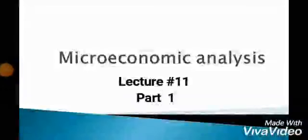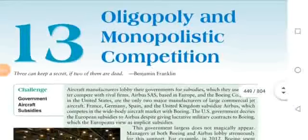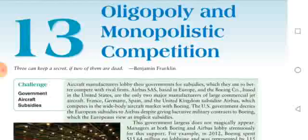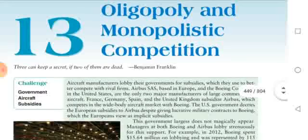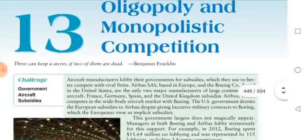Hello everyone, this is the teacher of Sahaan. Our topic is oligopoly and monopolistic competition. We will learn what is oligopoly, its definition, and which type of market powers influence prices and output in the market. First we have seen perfect competition, then monopoly. Now these are the two extremes and we will study the outcomes.